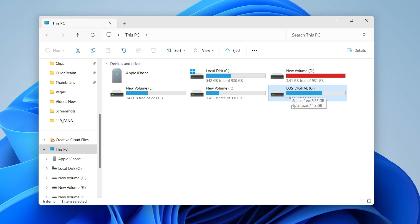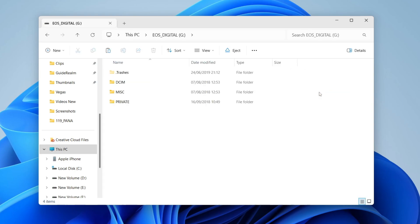Mine is this one here. All SD cards will be called something different; mine is called EOS Digital. If you want to back up anything, double-click on it and you can copy this to your computer. I'm personally not going to, so I'll press back.